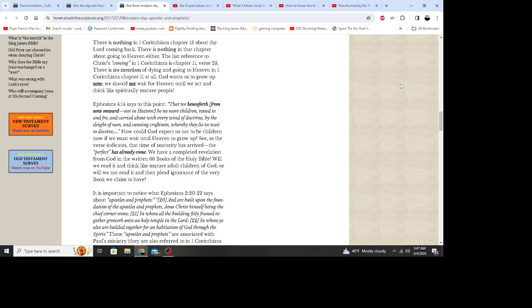Ephesians 4:14 says that we henceforth, from now onward, not in heaven, be no more children tossed to and fro and carried about with every wind of doctrine by the sleight of men and cunning craftiness whereby they lie and wait to deceive. How could God expect us not to be children now if we must wait until heaven to grow up? As the verse indicates, the time of maturity has arrived. The perfect has already come. We have a completed revelation from God in the written 66 books of the Holy Bible. Will we read it and think like a mature adult child of God, or will we read it and then plead ignorance of the very book we claim to have?